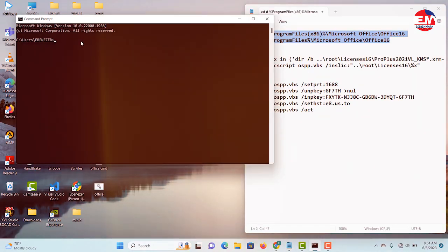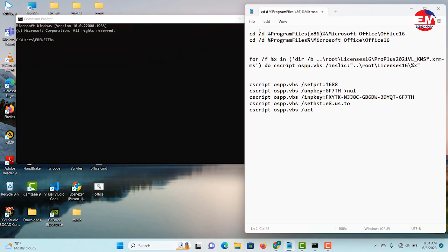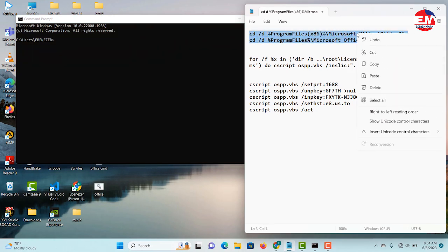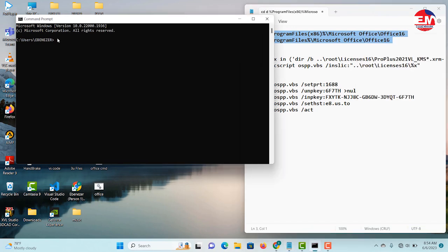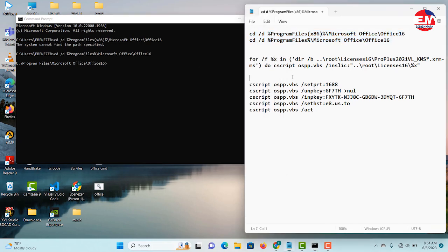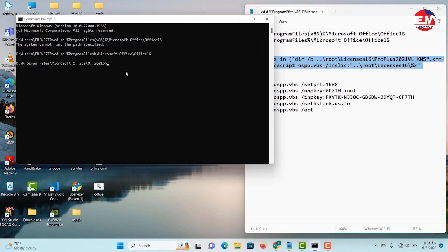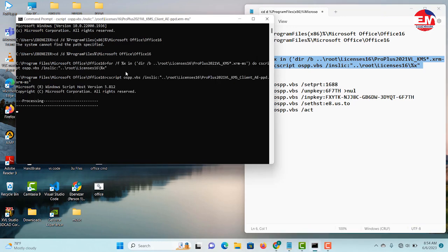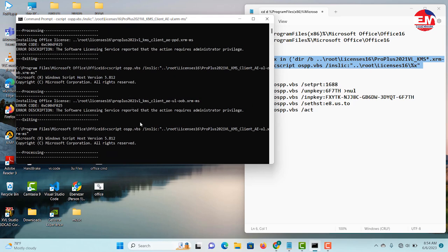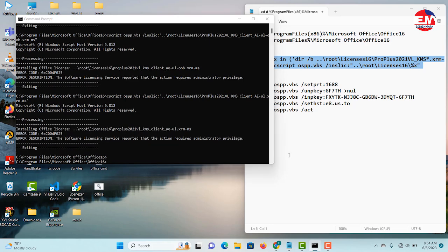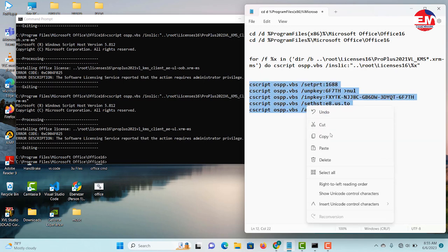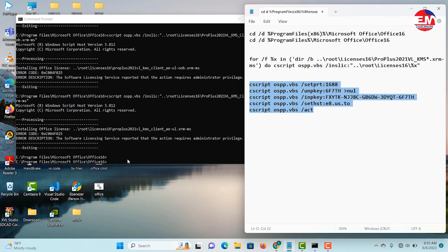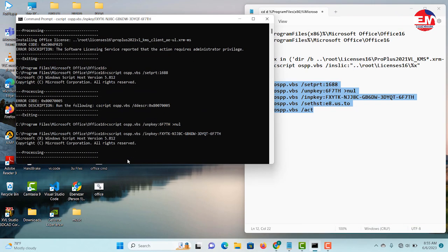So you copy this one and click Control-C to copy and come and place it here. And click Control-V to paste it. And wait for the software to load.